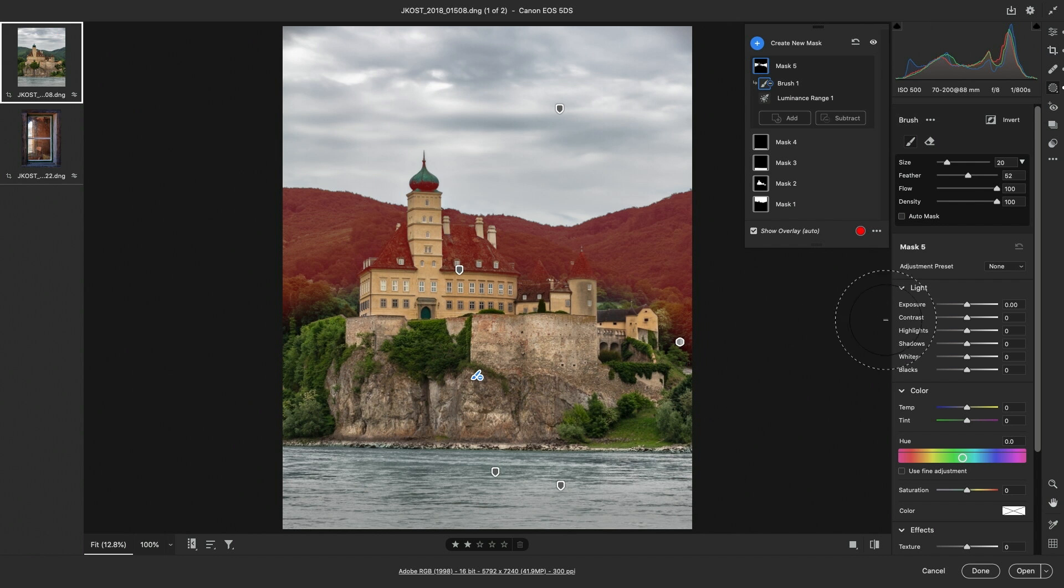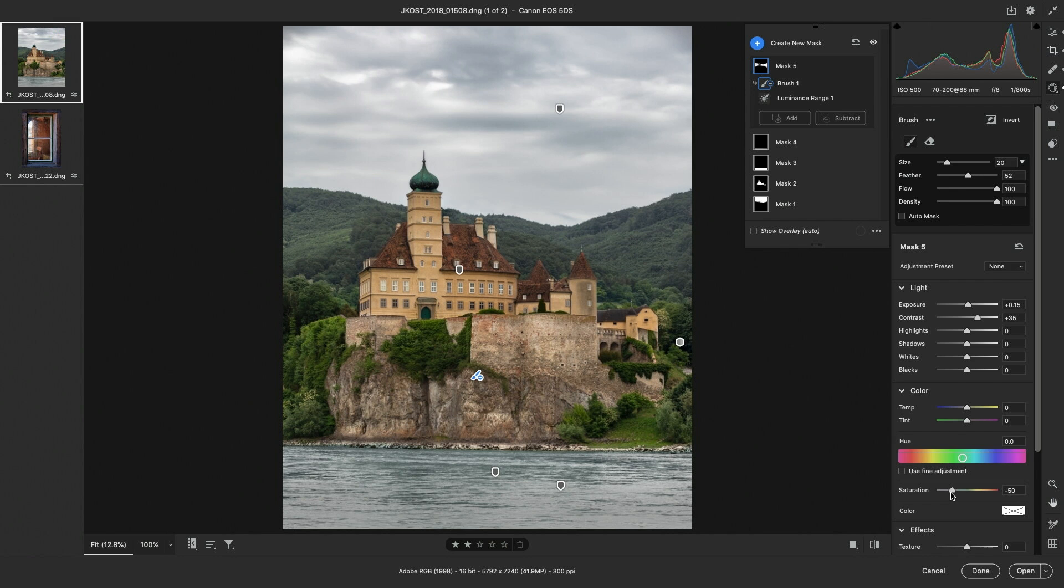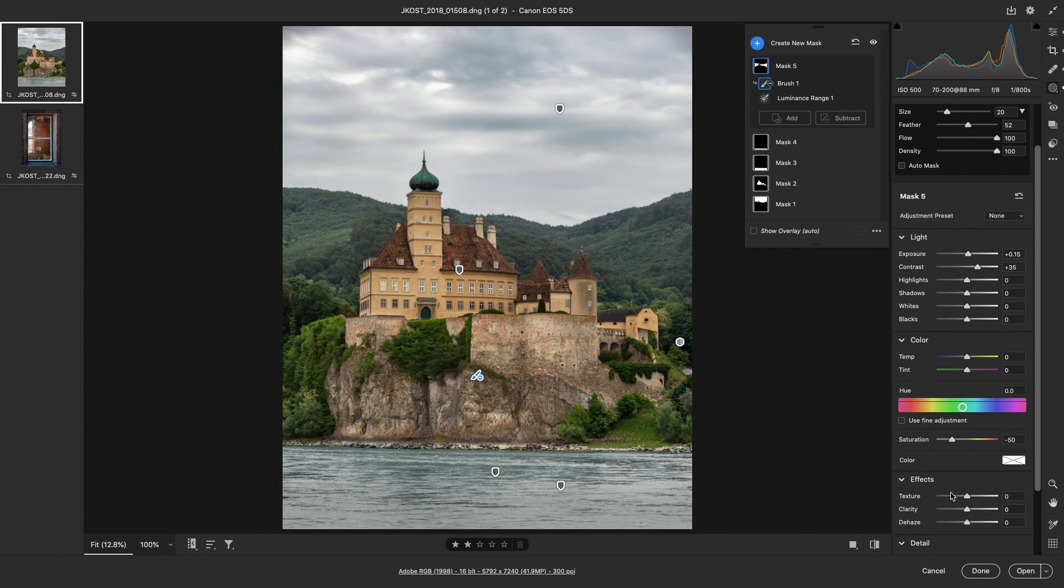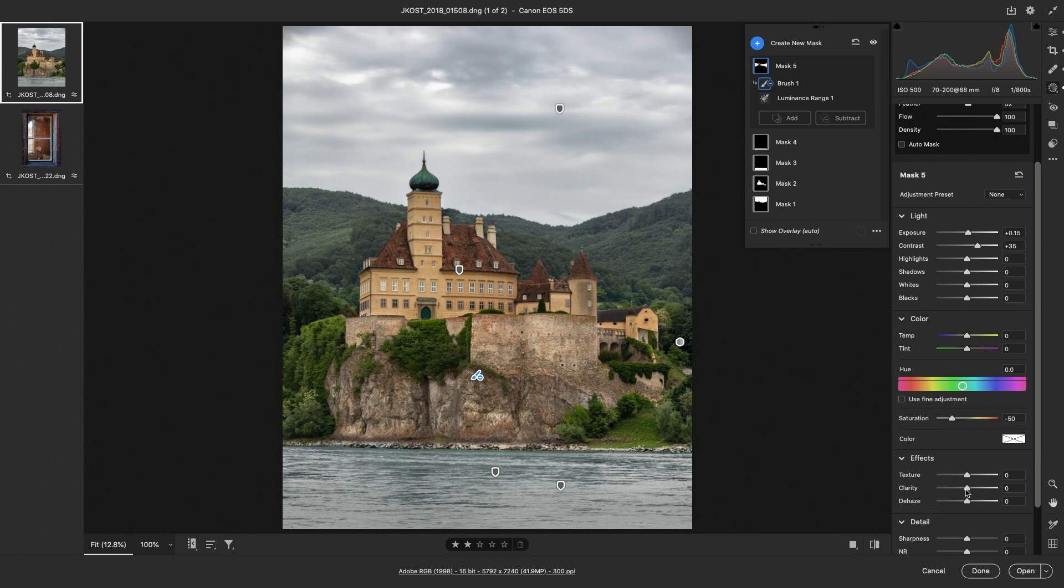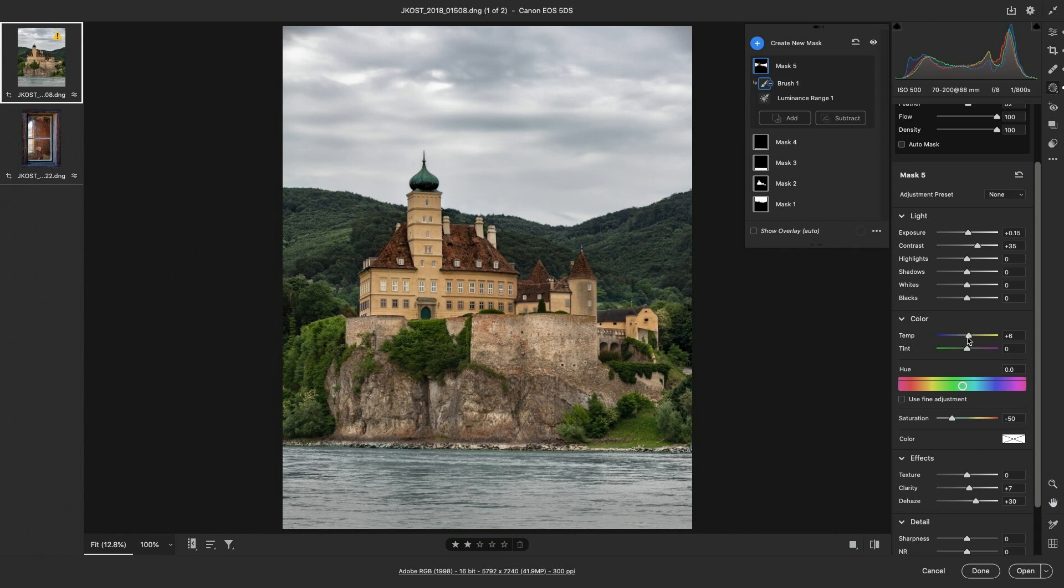Then I'll slightly increase the exposure, I'll also increase the contrast, I'll decrease the saturation, and then scroll down, and increase the clarity as well as the dehaze amount. While the contrast is looking better, I need to adjust the colors, so I'll increase the temperature and decrease the tint.